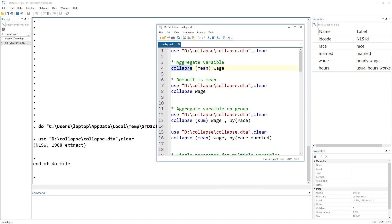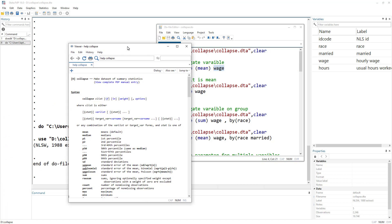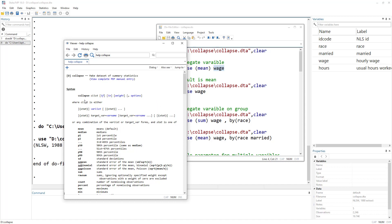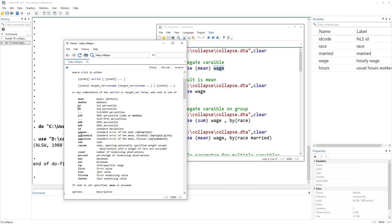To collapse a variable, we write the command name, then what we want to perform in parentheses, then the variable name. The clist can contain words like mean, median, p1, p2, or any percentile value — for example, p50 stands for median.